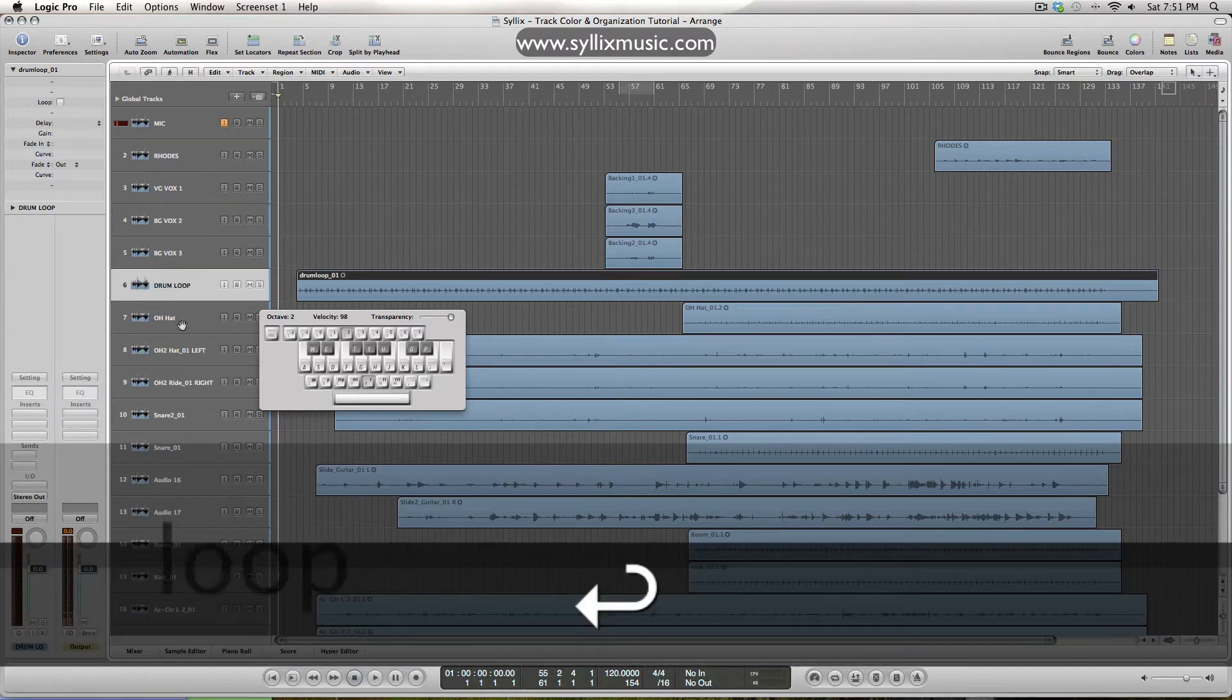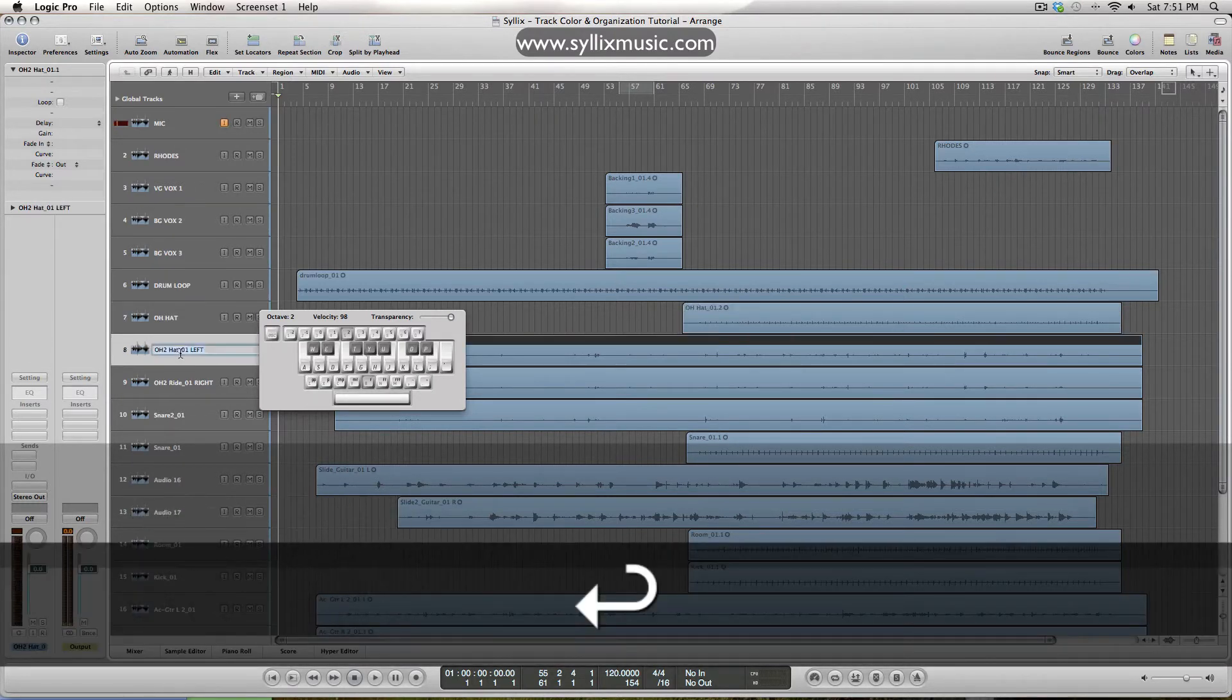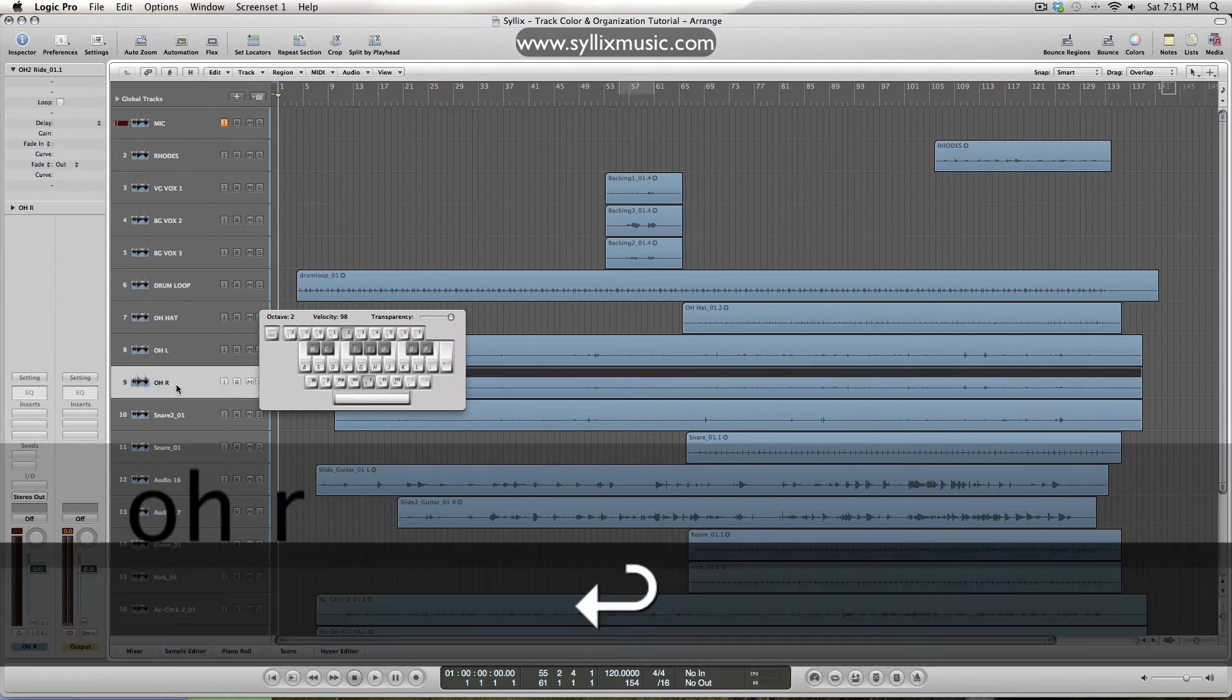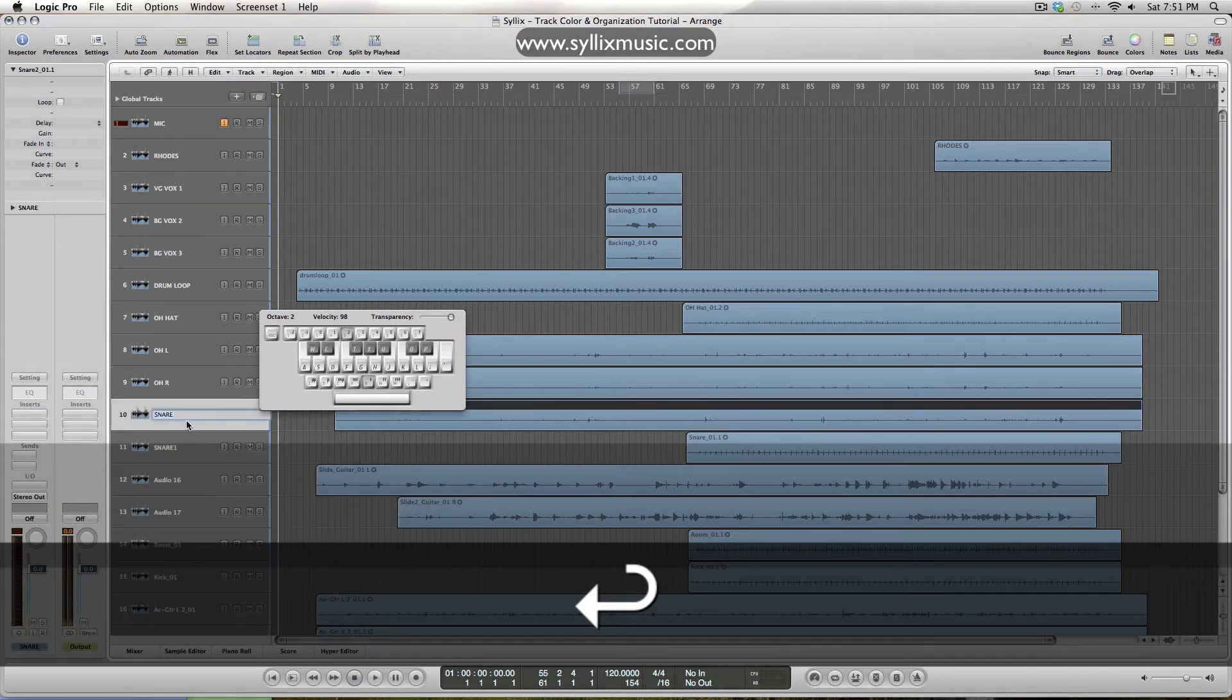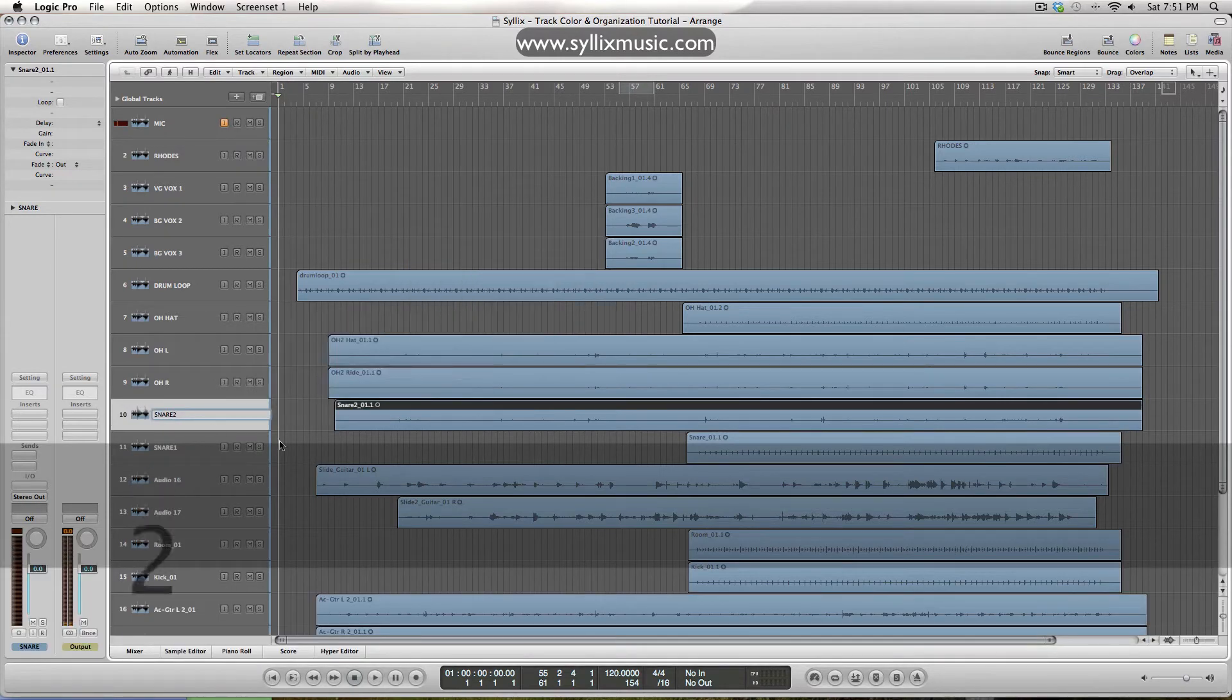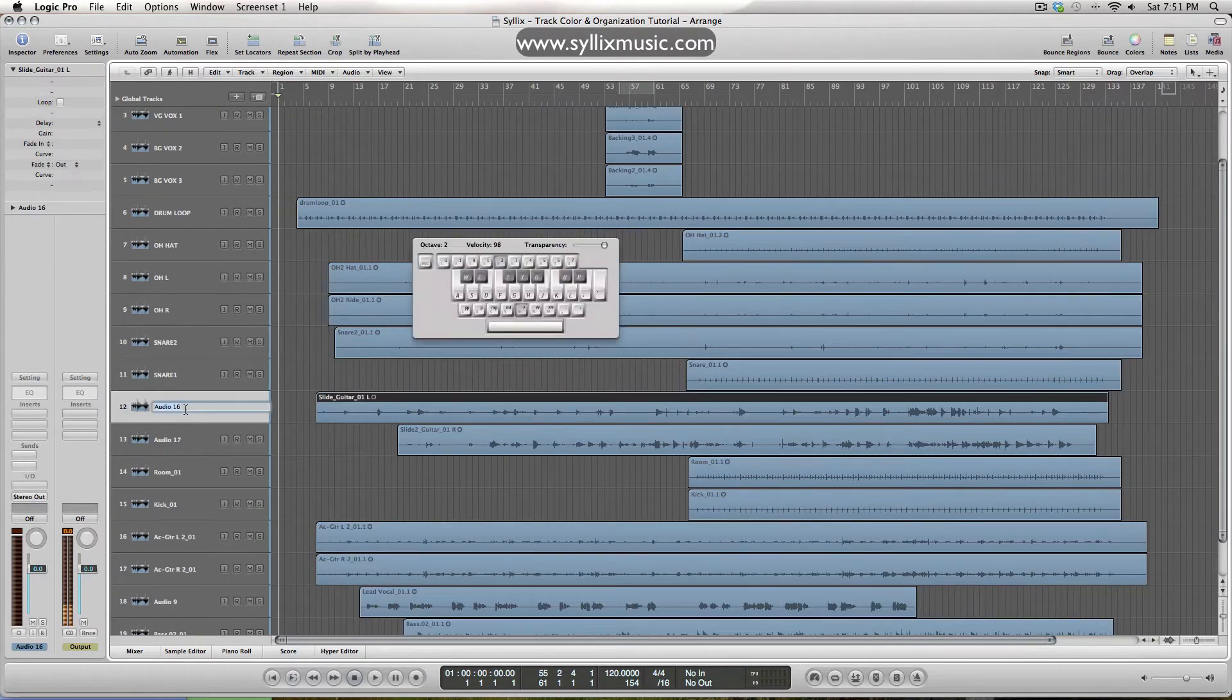All right, so I got drum loop, overhead hat, overhead left, overhead right, snare, and this one was snare too, so I'll go back and put a two over there.